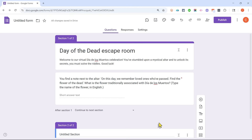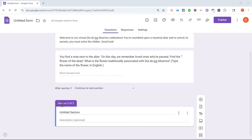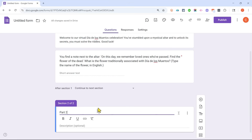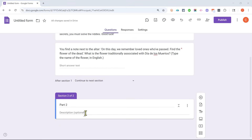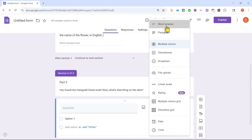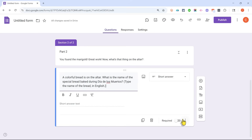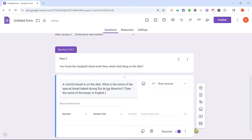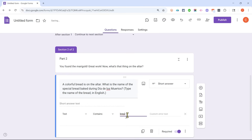Using that section-jump tool, you could create not only an escape room but also a choose-your-own-adventure story — combine those two and create something really amazing. For now, I'll go to section two, give it a name — I'll call it 'Part Two' — and continue the storyline in the description: 'You found the marigold. Great work. Now what's that thing on the altar?' I'll add another short answer question, require it, and use response validation with text containing 'bread of the dead' as the correct answer. I can add a custom error message too.